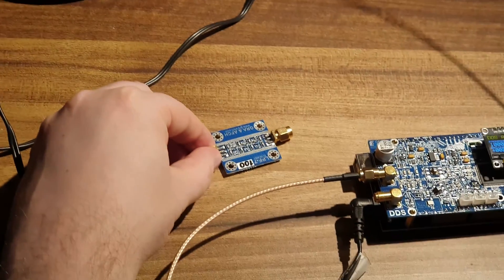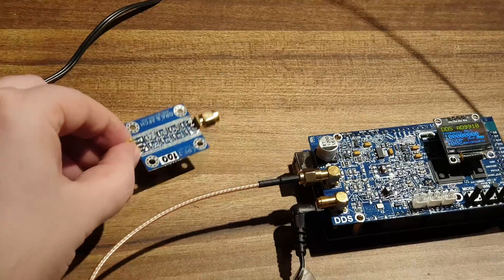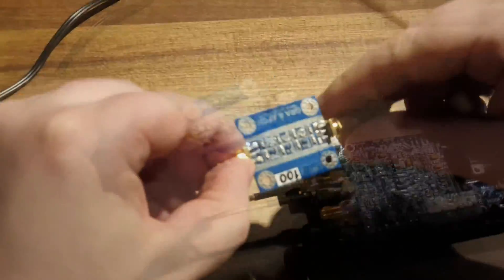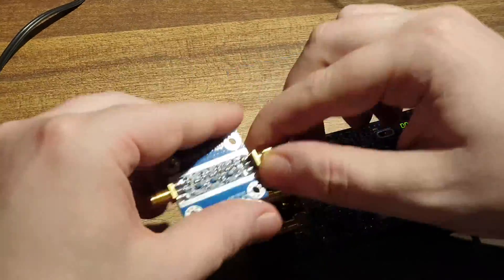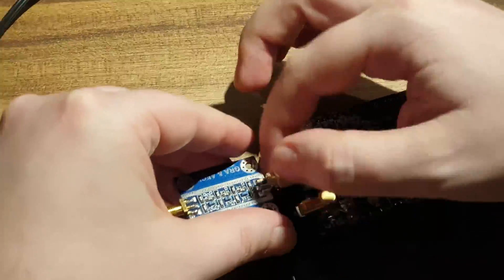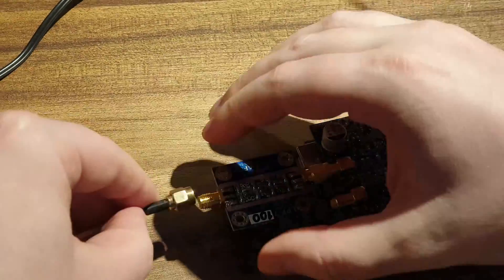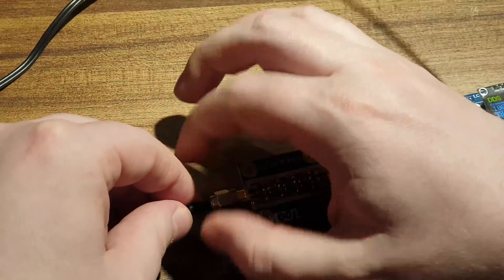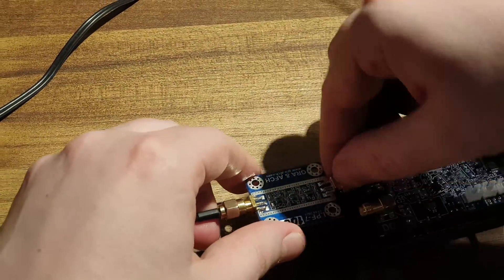To do this, we connect an LPF filter with a frequency of 100 MHz to the DDS output. If the DDS output had a frequency of, for example, 400 MHz, we would need an LPF filter with a frequency of 400 MHz.